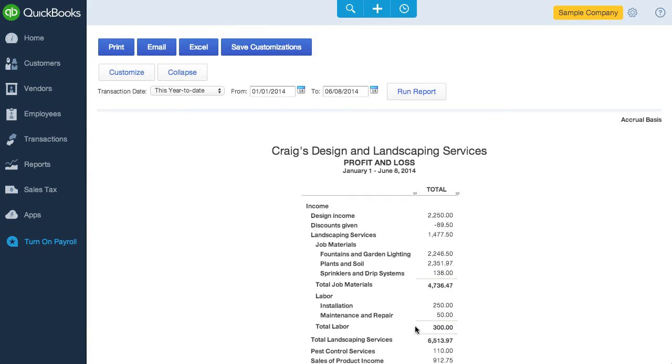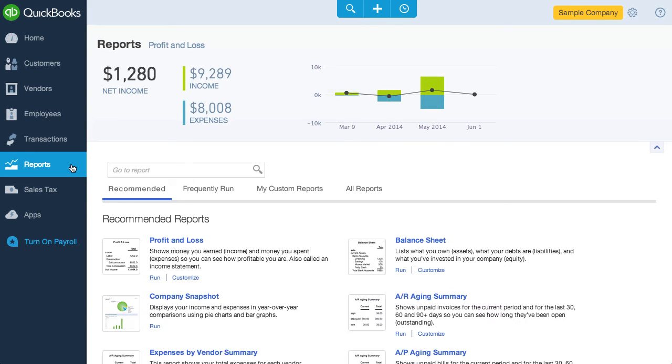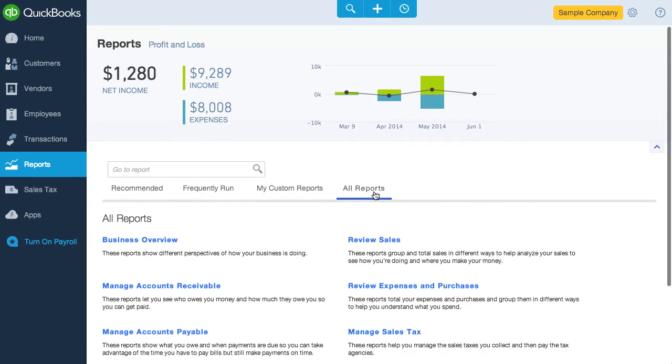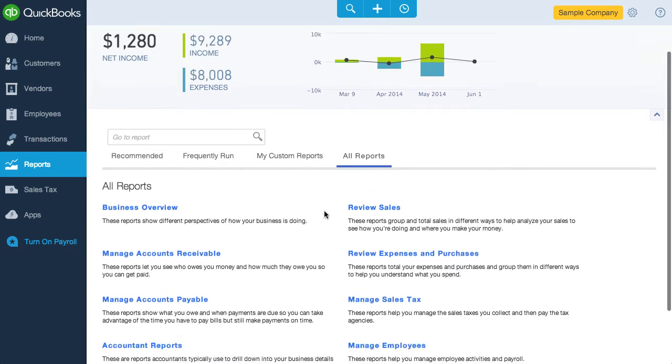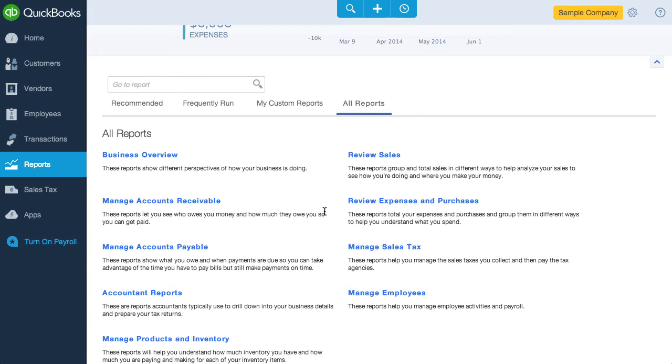QBO has a decent amount of reports. I don't know of an easy way to see all the reports in a big list, but you can go to All Reports and then you'll see all the different categories. If you're coming from QuickBooks Desktop, the reporting is not as robust, but like I said, in comparison to online competitors, QBO does really well.